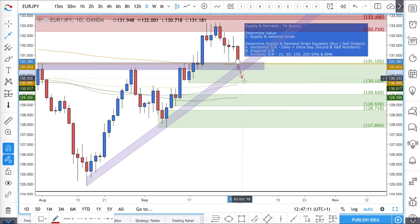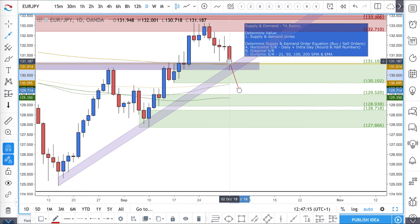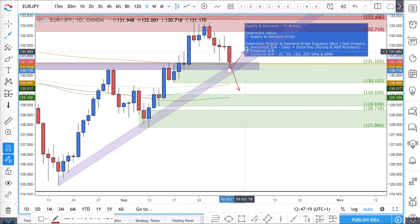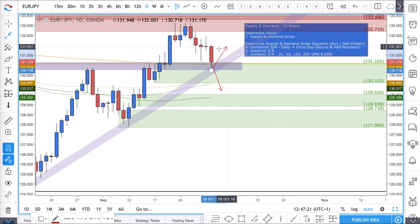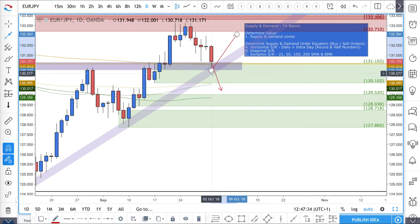If something does happen — if there is an agreement at some point today, tomorrow, or within the next week or two — then we could see the euro bounce from here. So this is where we're going to be keeping our eye in order to potentially take a trade or not. You've got two options: you can either stay out or you can jump in.